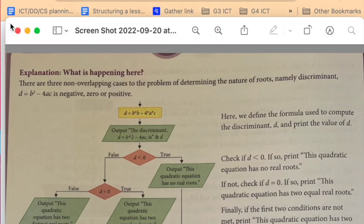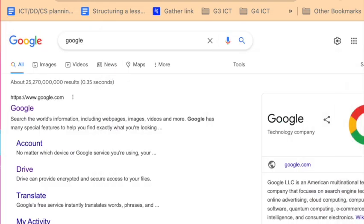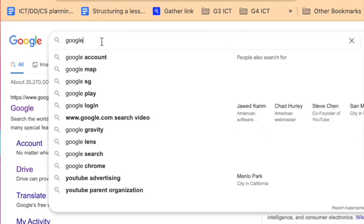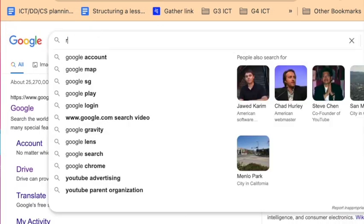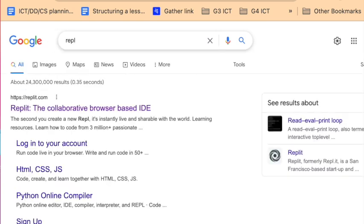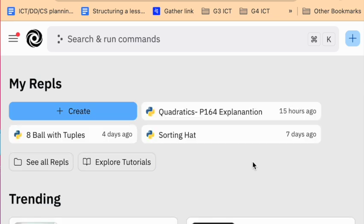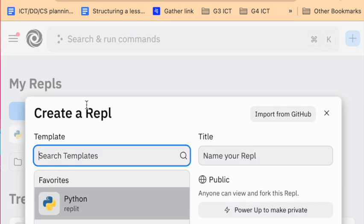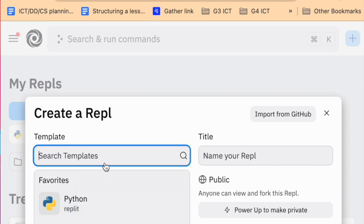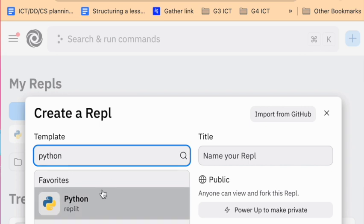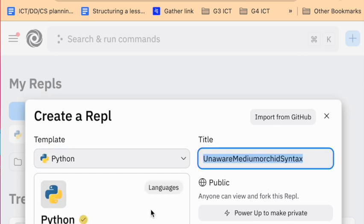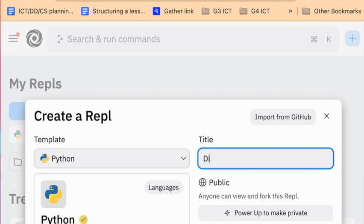So we can start. If you've never used REPL before, you need to navigate to REPL. Just type in REPL. You will need to make an account. If you already have a Google account, it will be a bit simpler. We will create a REPL. Now you need to choose the language Python, although you're welcome to try another language if you're familiar with it, and give it a title.